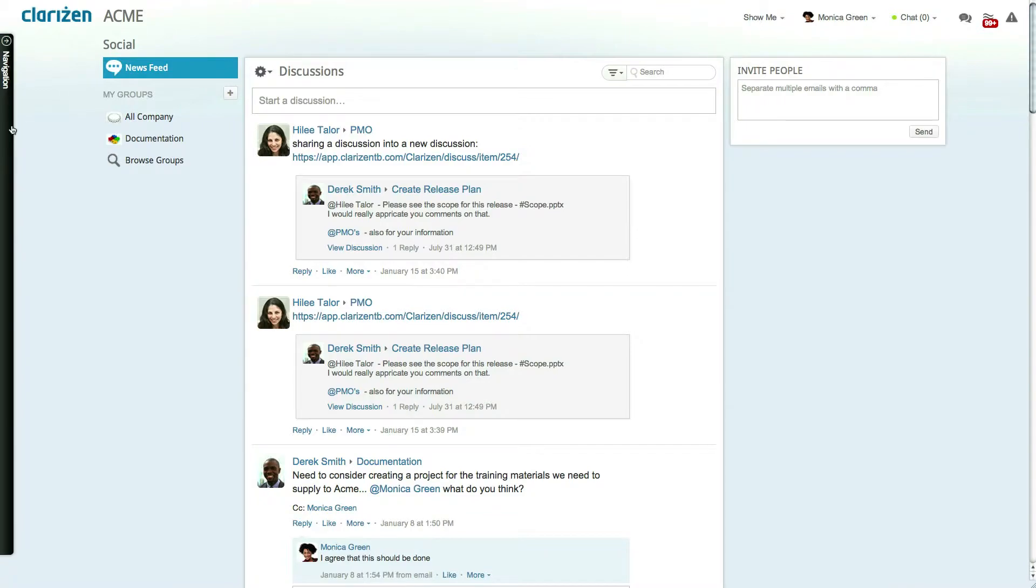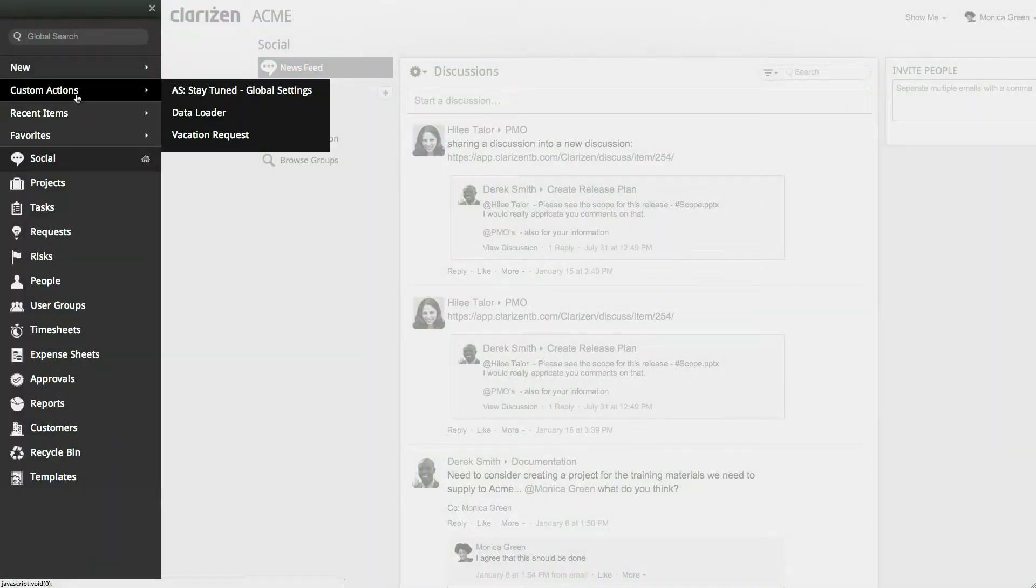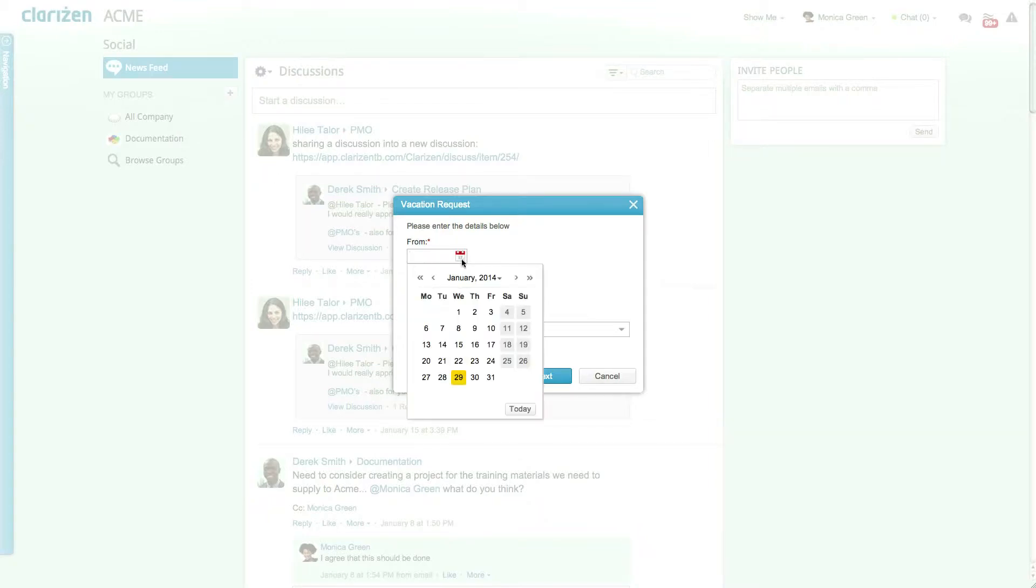To put in a request click on the navigation panel and select the vacation request custom action. This action was created at the organizational level so that it can be accessed via the navigation panel regardless of where you are in the system.